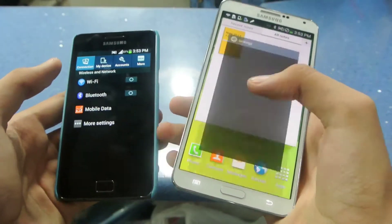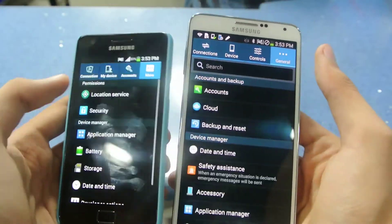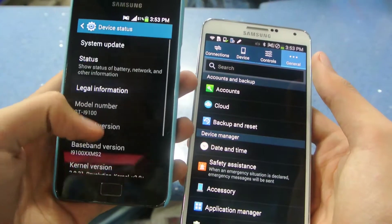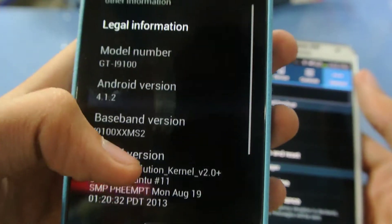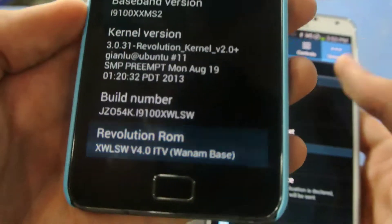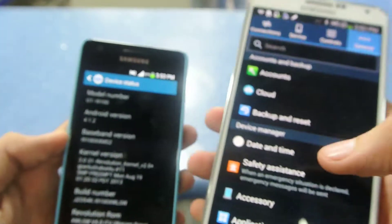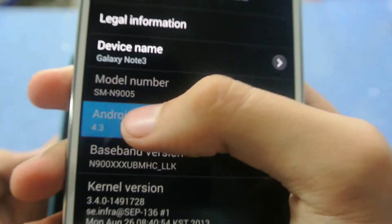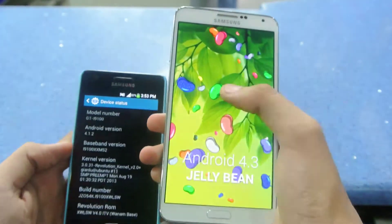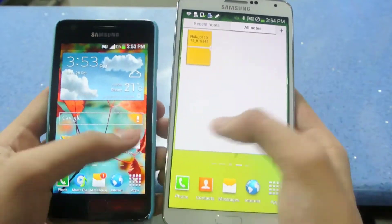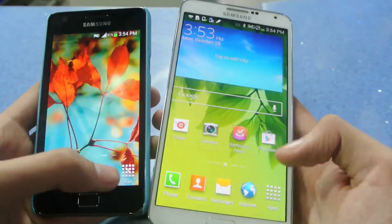I'm running a custom ROM on the Galaxy S2 — the Revolution ROM, which is based on the Galaxy Note 3 launcher. This is Android 4.1.2 on the GT-I9100. The Galaxy Note 3, on the other hand, is running Android 4.3, which is not the latest overall — we have 4.3.1 now — but it is the latest in the Samsung world.